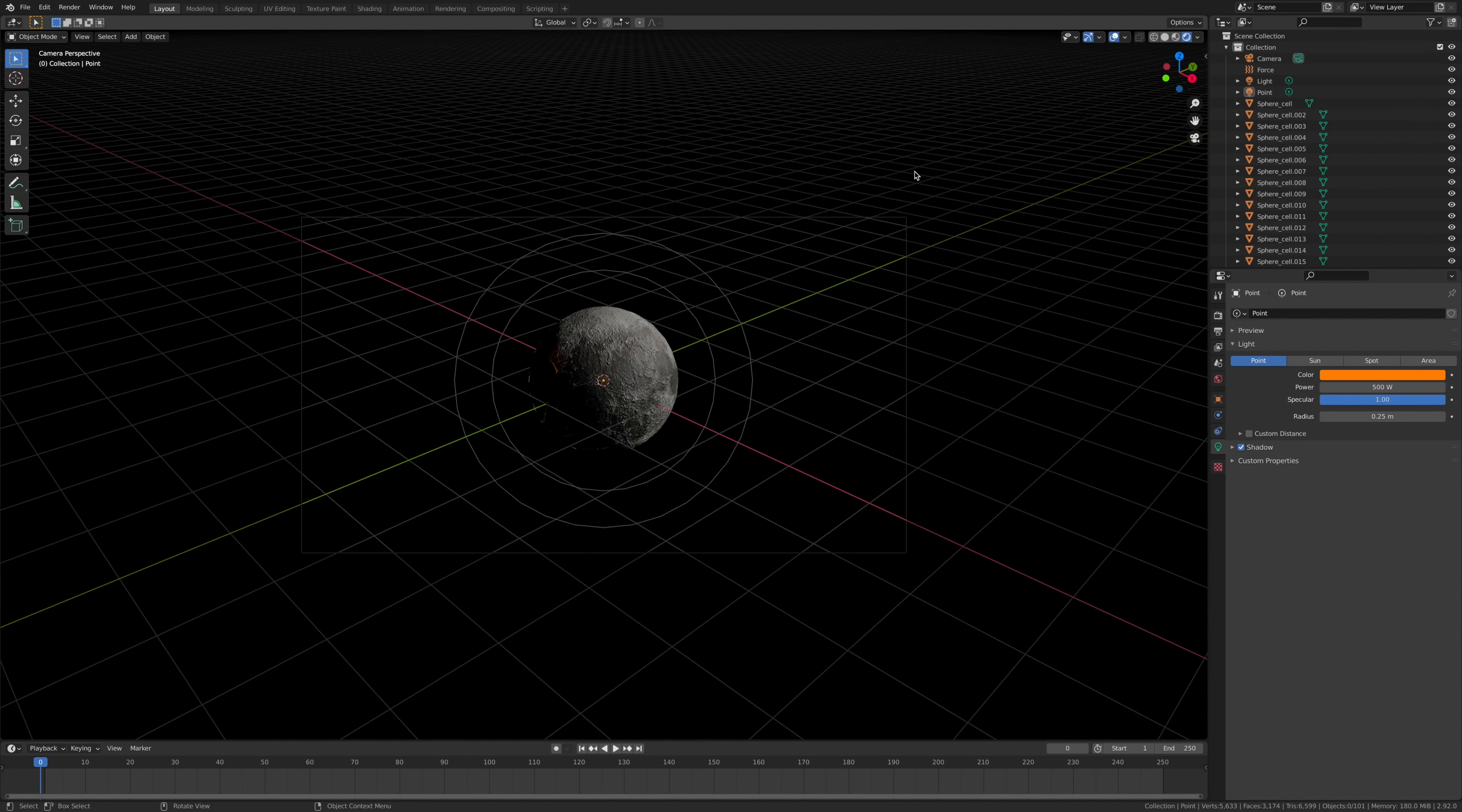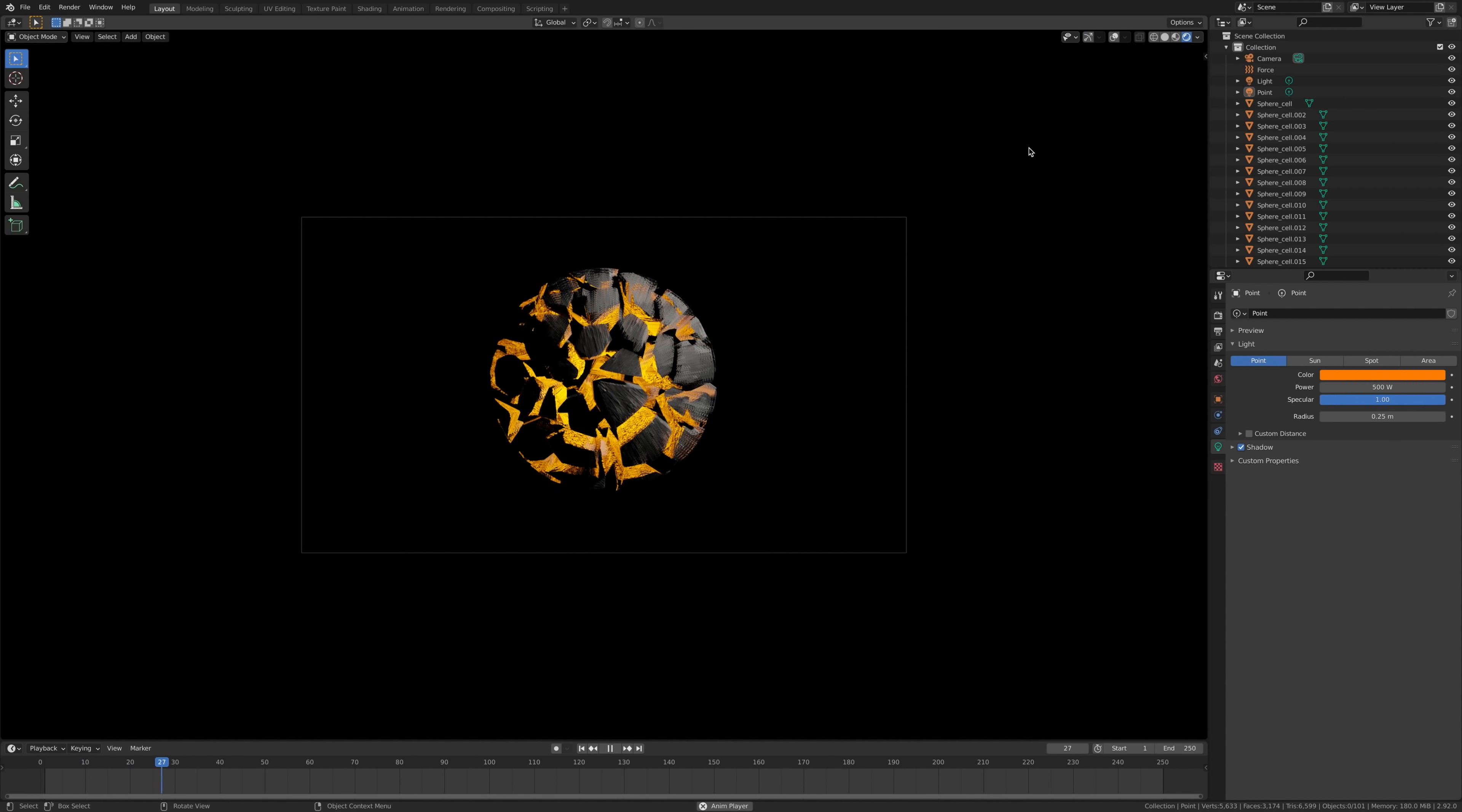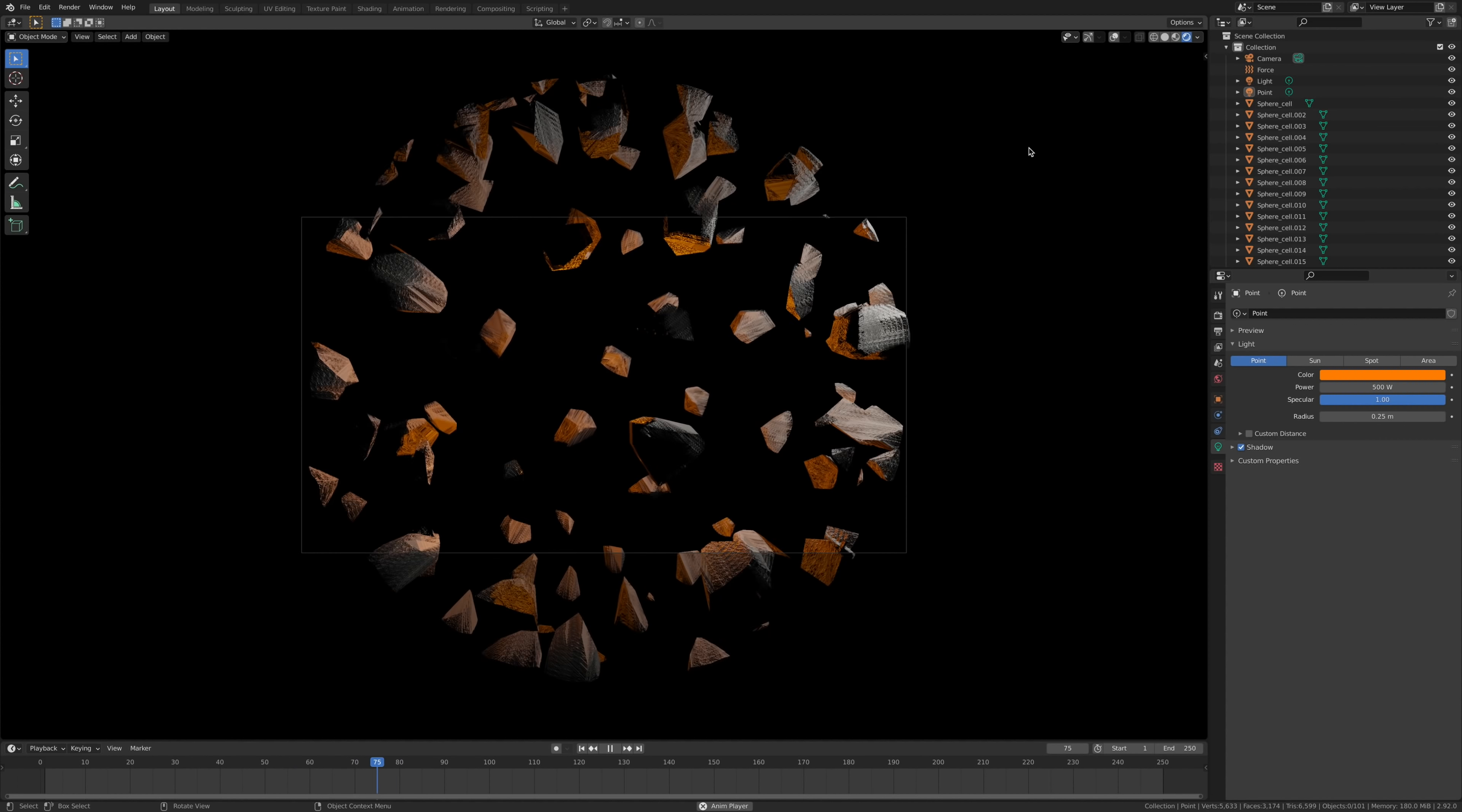That is us blowing the moon up quickly. For my rendering settings, I'm just going to leave it at 24 frames.